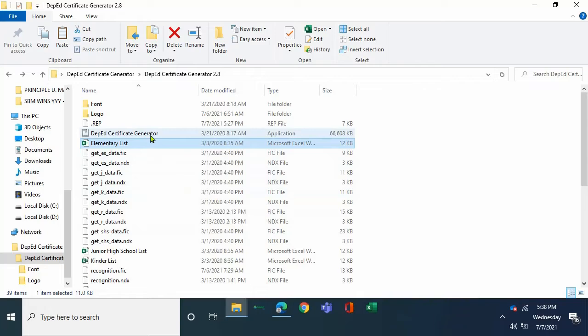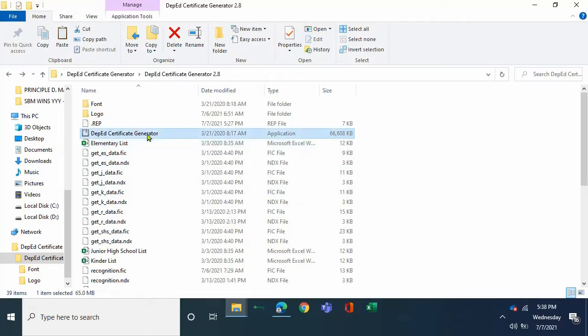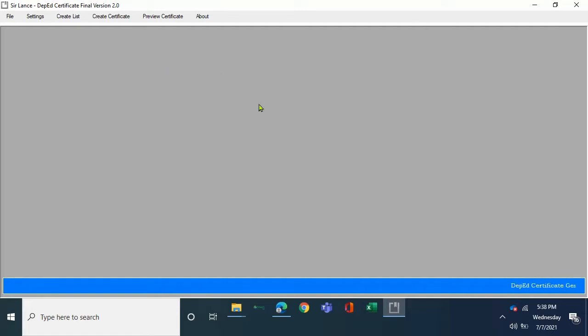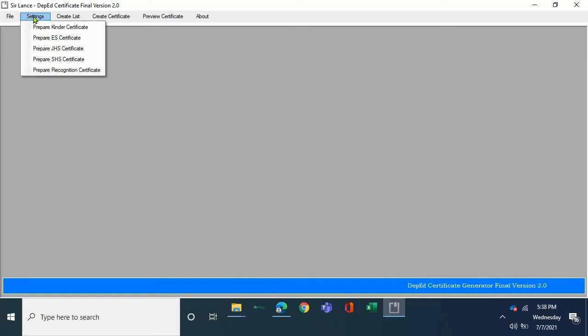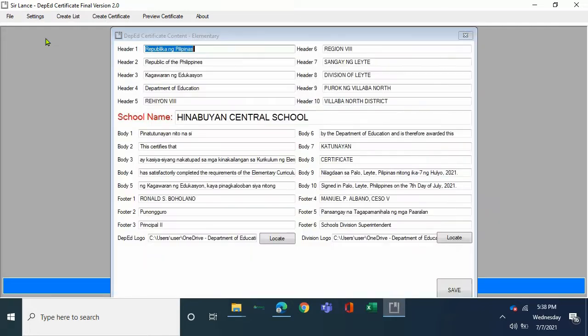Then you open now the DepEd Generator Certificate Generator. Once you are in DepEd Certificate Generator, you open first the settings. Because your example is elementary, it will open the preparing the elementary certificate. You will see on screen boxes where you can fill up.